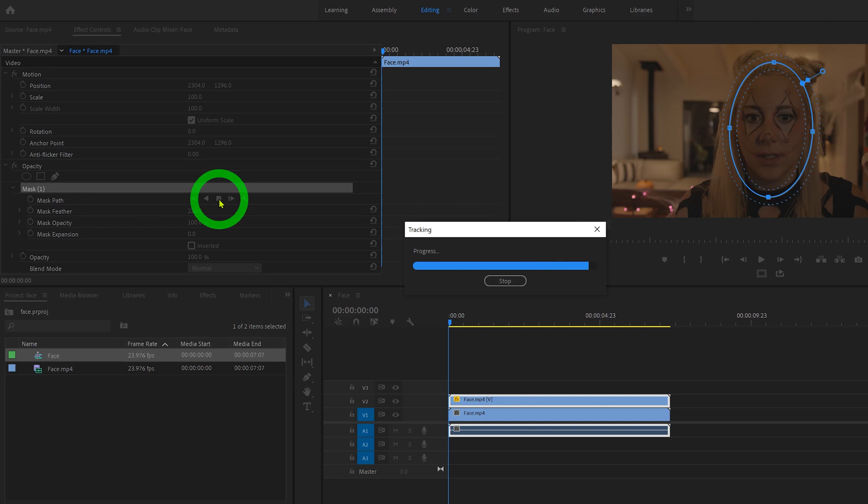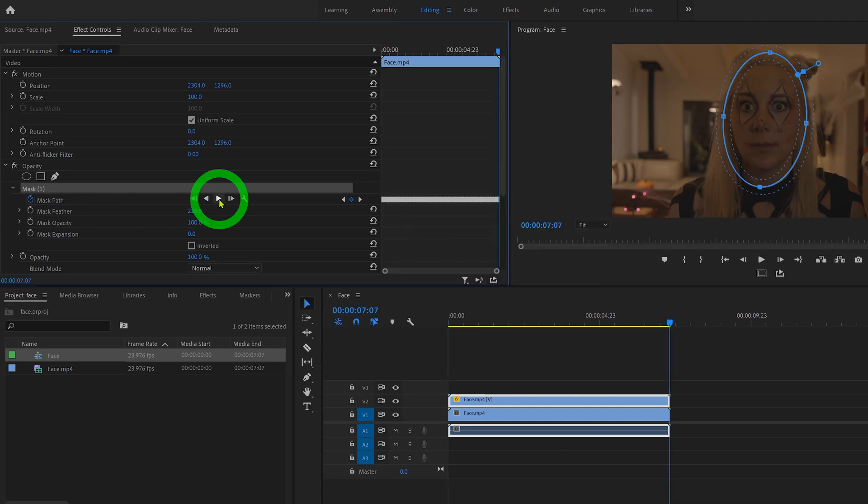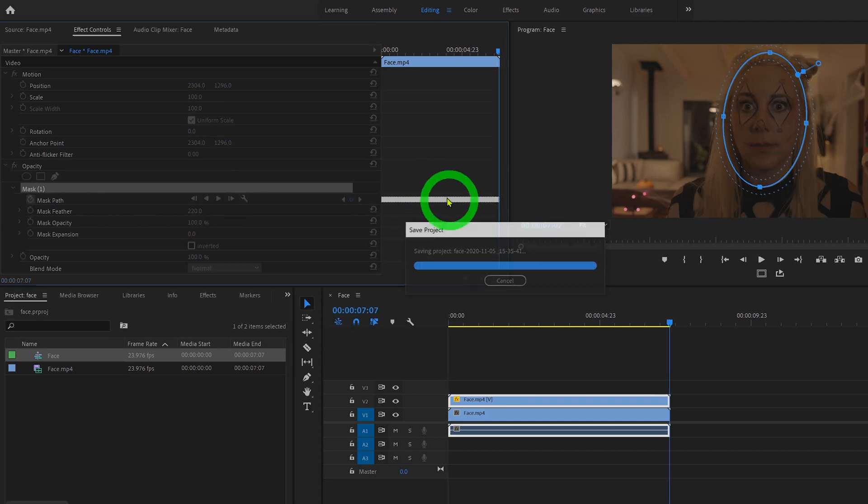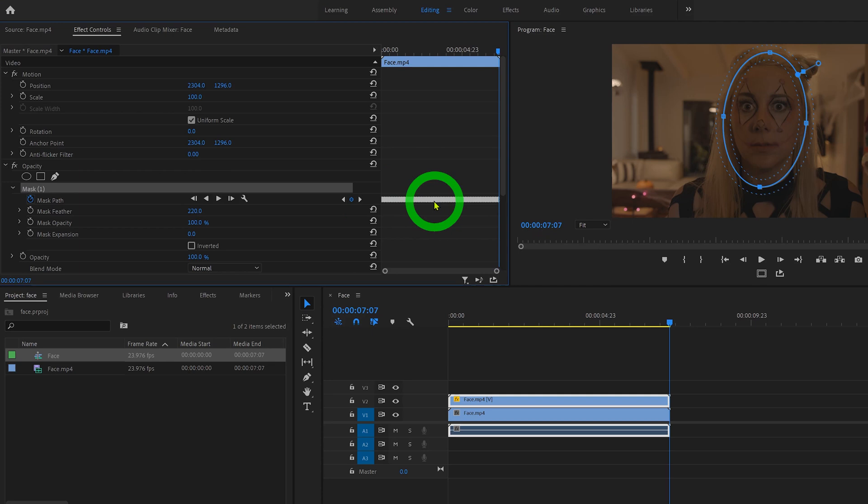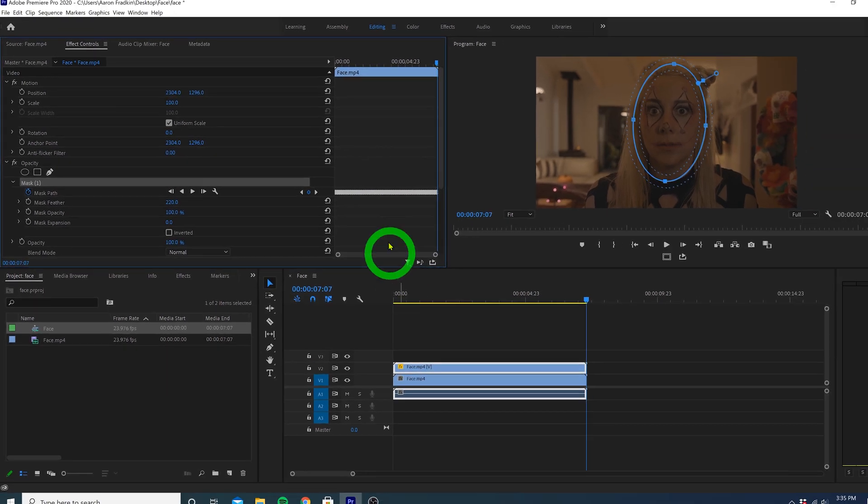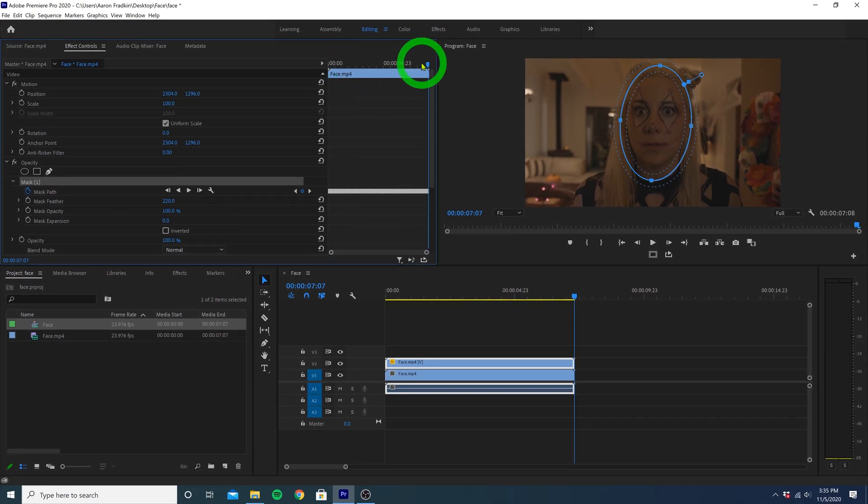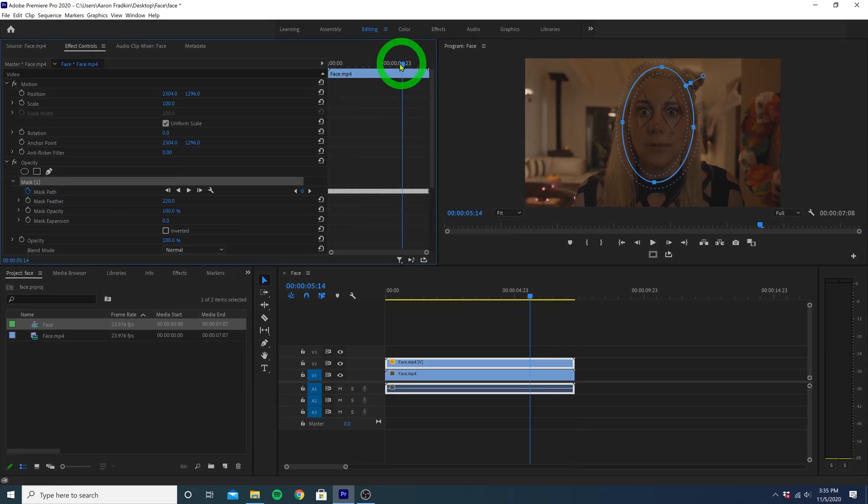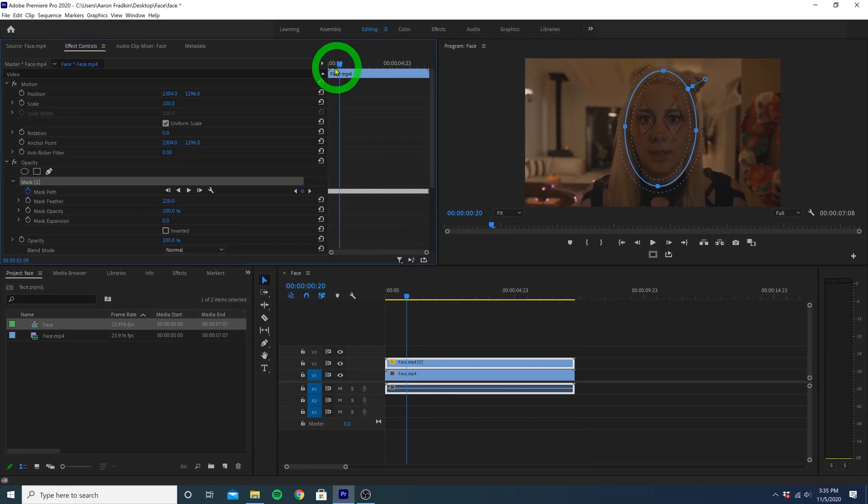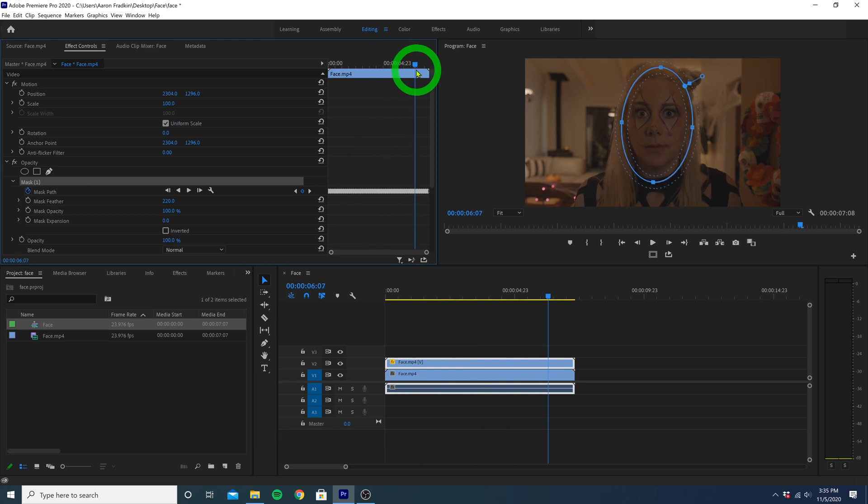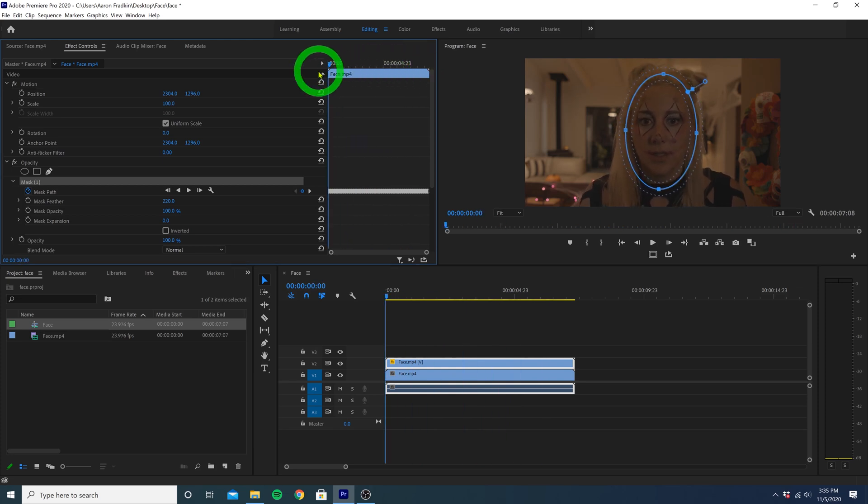Now your computer will automatically track the movement of your face, and when it's done you'll see we now have all these little tiny keyframes right here. And if we just drag the playhead back and forth, you'll see the blue circle perfectly tracks the motion of her face.